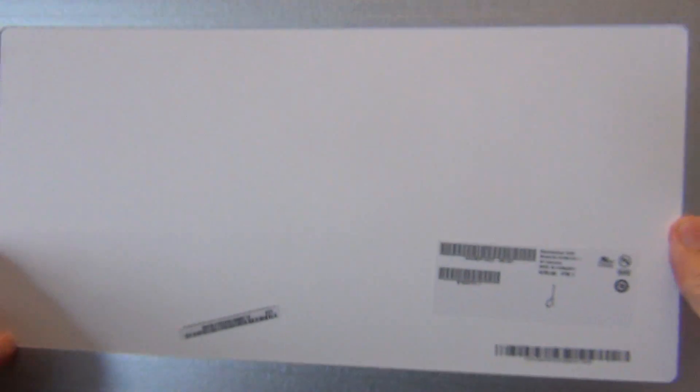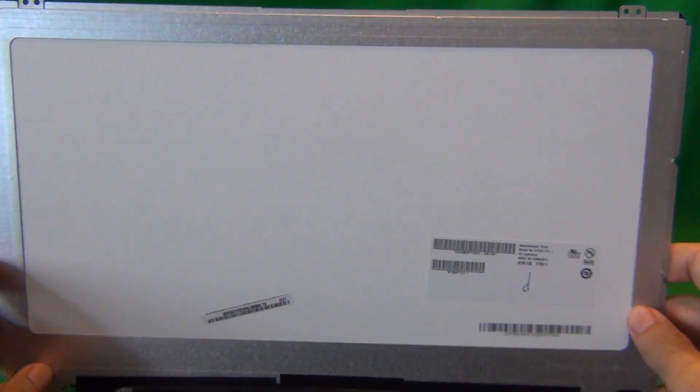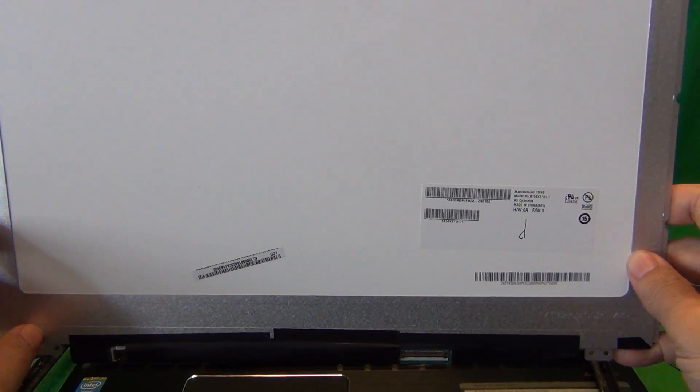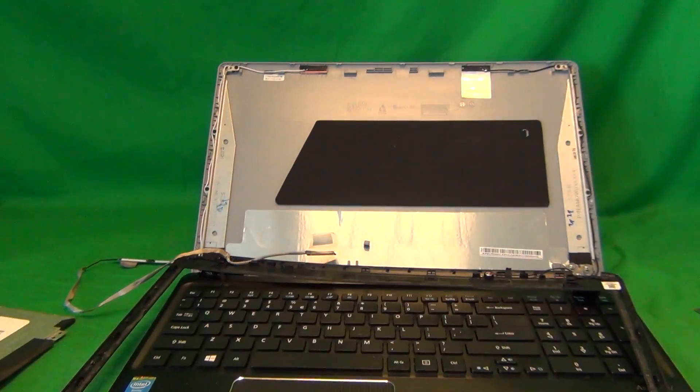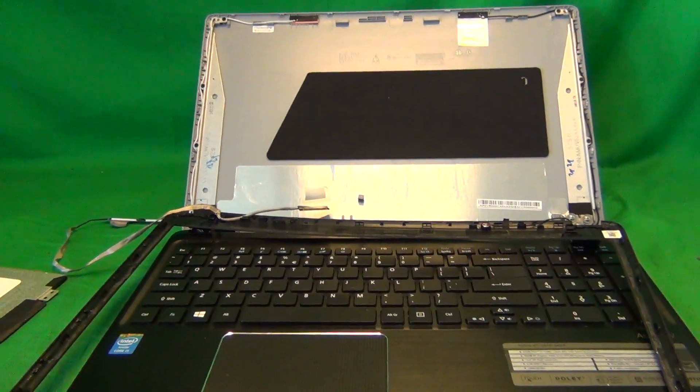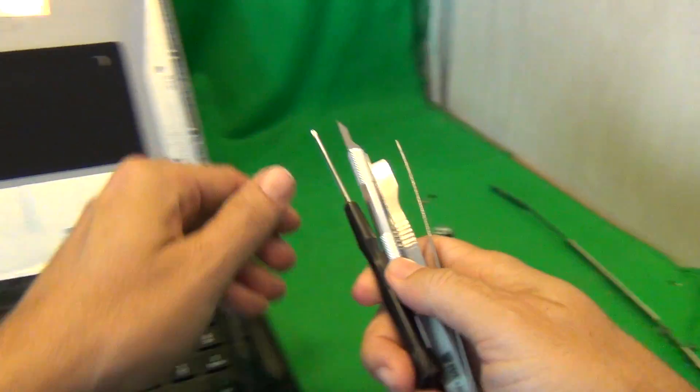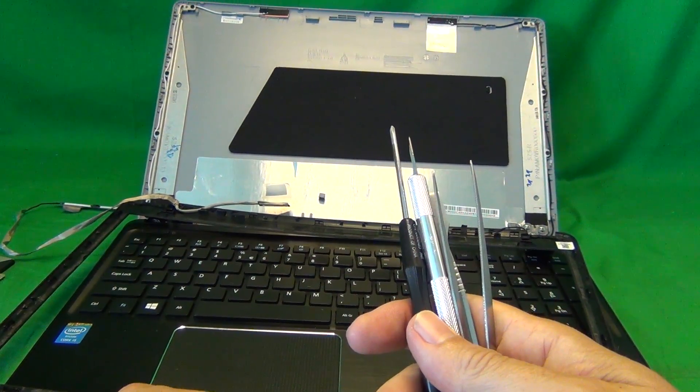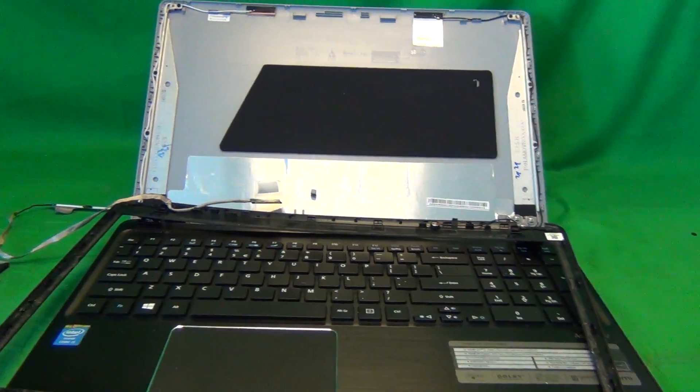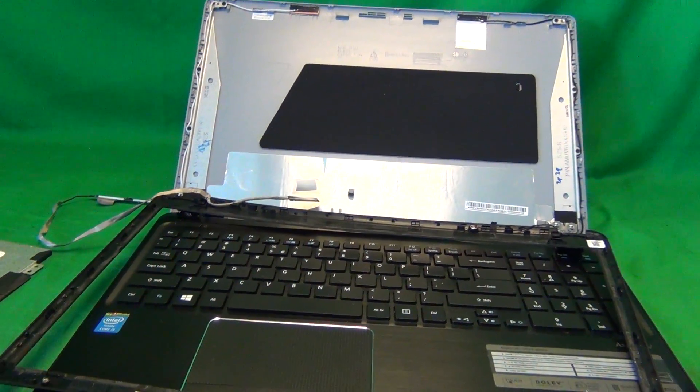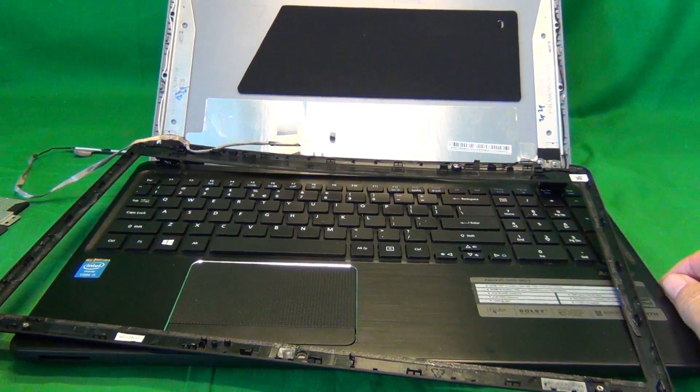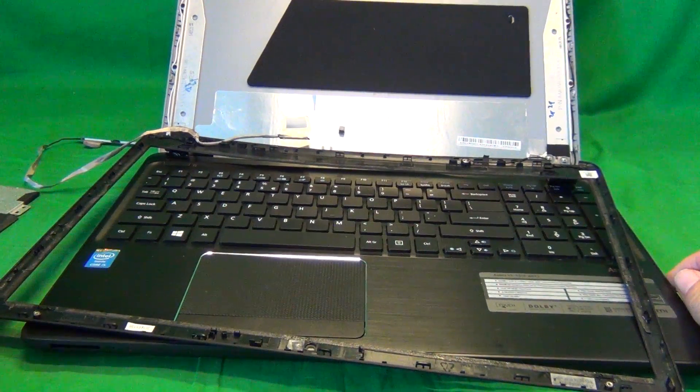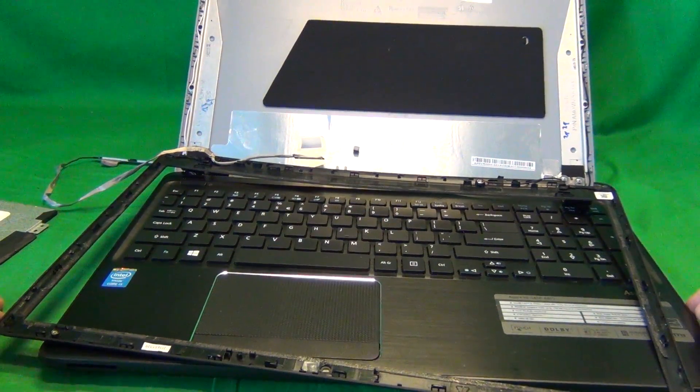We at Screen Surgeons recently got the screen in stock so we do have this exact part number available. And if you order from us you also get these exact tools that I used in this video. They come for free with every screen that you order from us. And if you order from us we ship for free in the continental United States using Priority Mail. So you get your screen in about two to three days after you order.